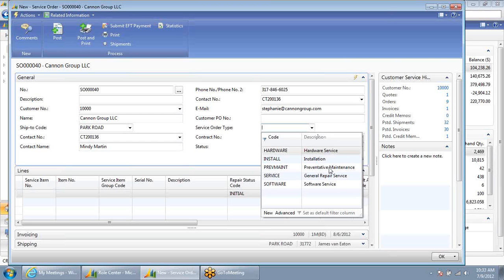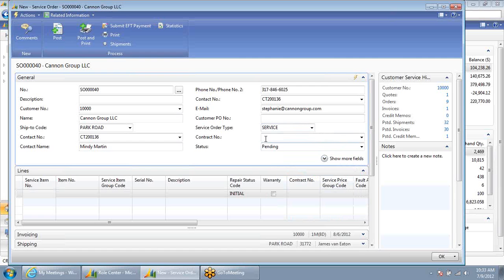Is it a preventative maintenance call, a software service, hardware service, perhaps installation? In this case, I'm going to select general repair service. Lastly, I have a description field where I can enter a quick description — I can say the unit is not functioning well or quickly.